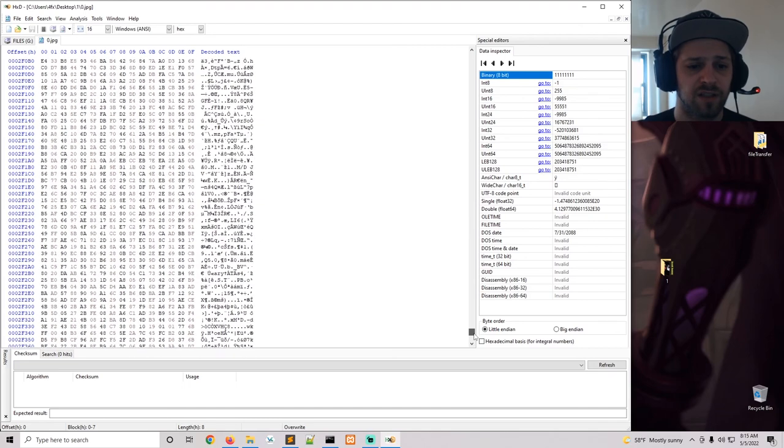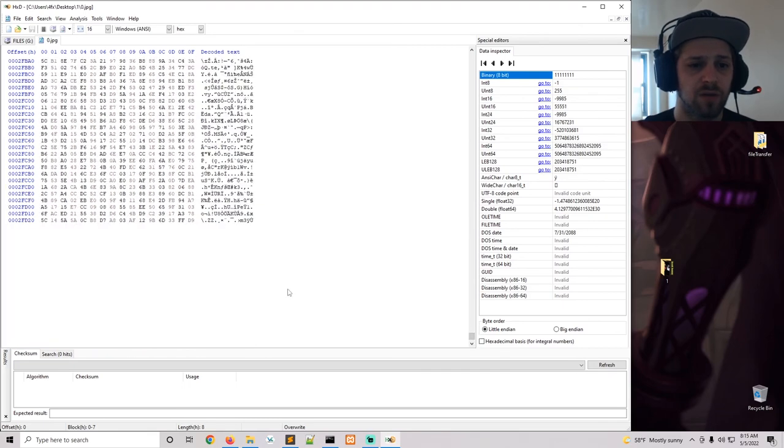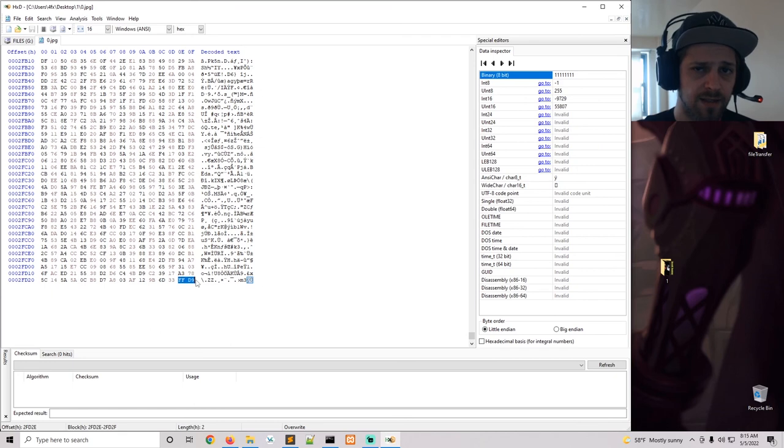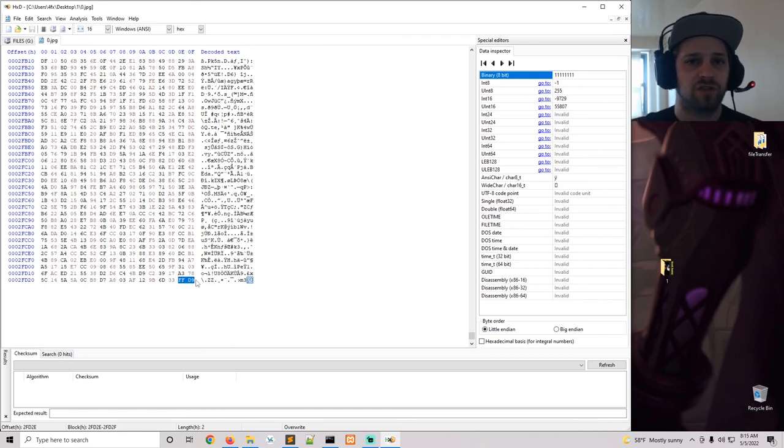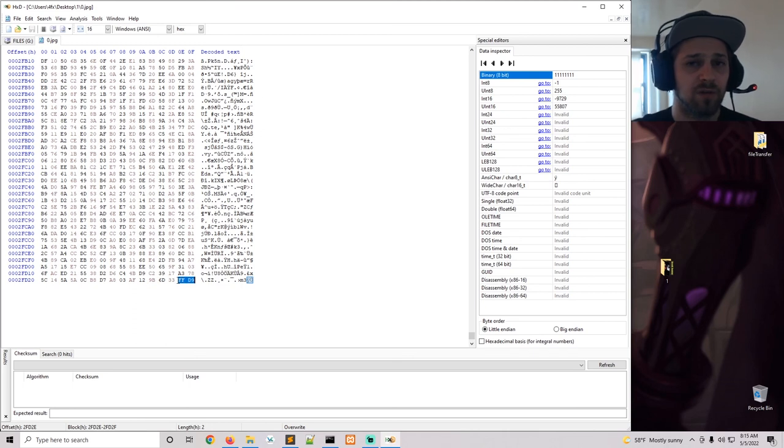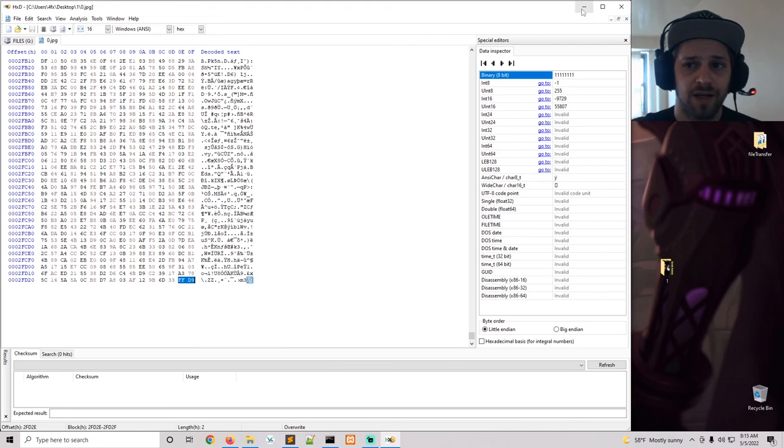And you could just go all the way to the end of it, and that's going to give you the trailer as well. In this case FFD9. And then you can just adjust the script for both the file signature and the trailer, and that's going to make it pretty easy to find any type of files that you're looking for.